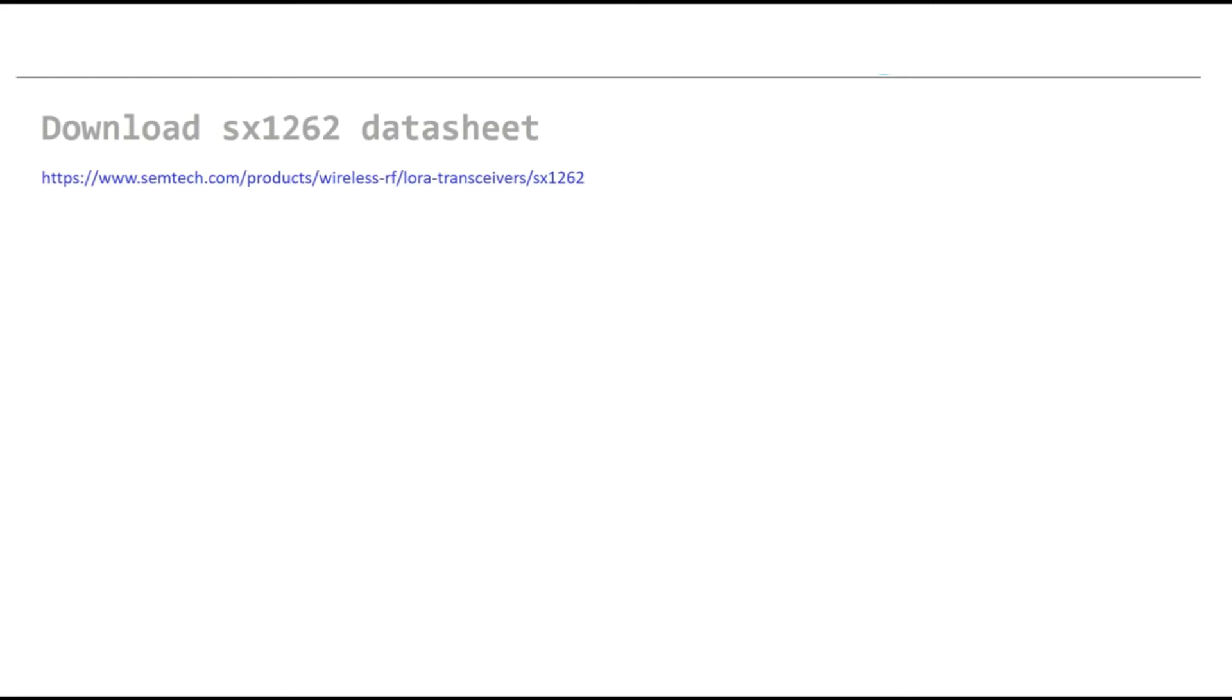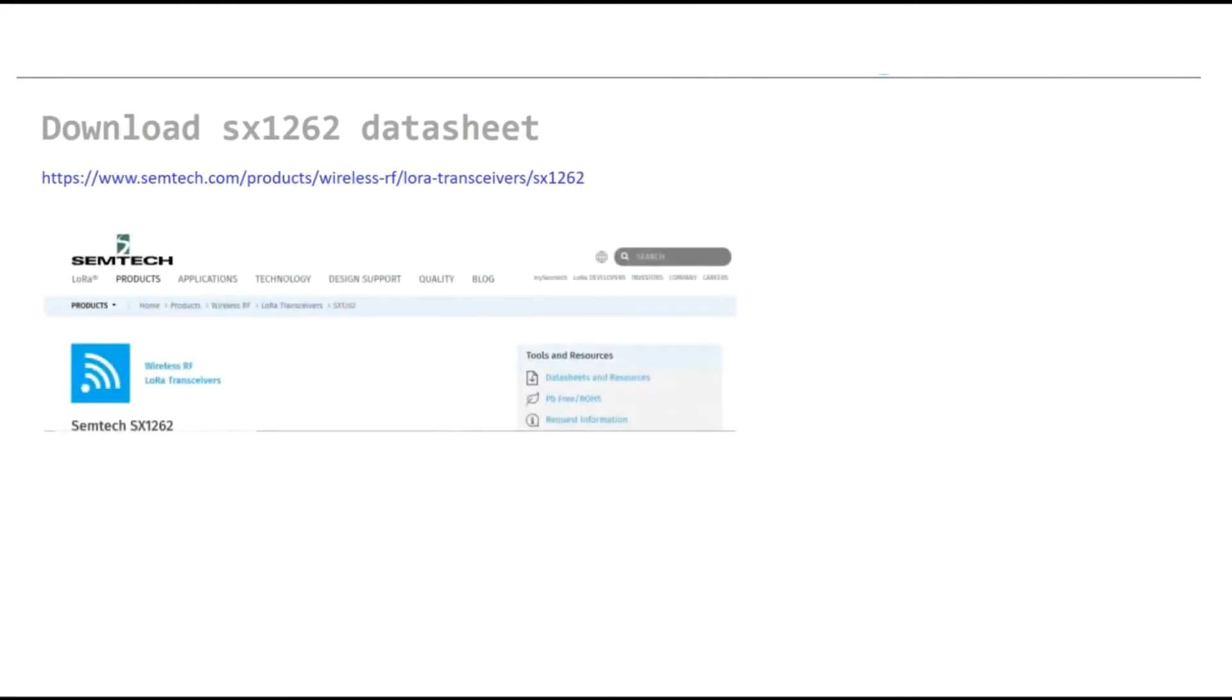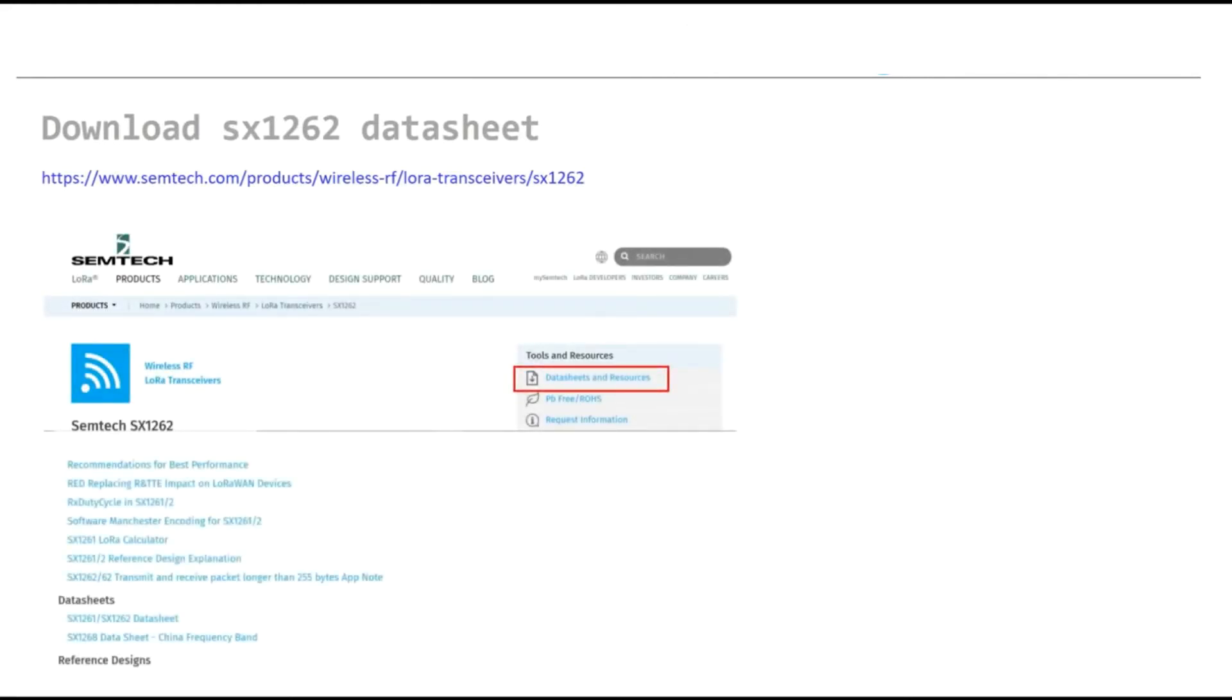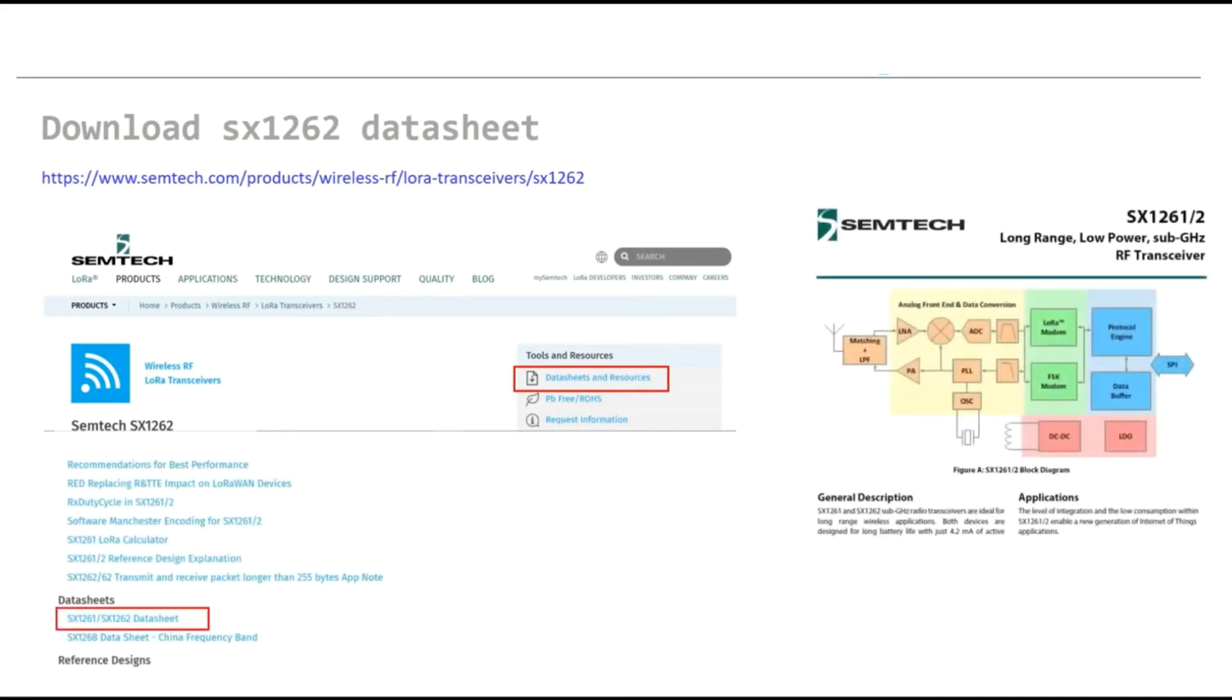Before we continue, I highly recommend you to download the datasheet of the chipset. You can easily go to this URL and from the Semtech website you can go to datasheet and resources. From there you can go to the datasheet section and easily download the datasheet of the chipset.